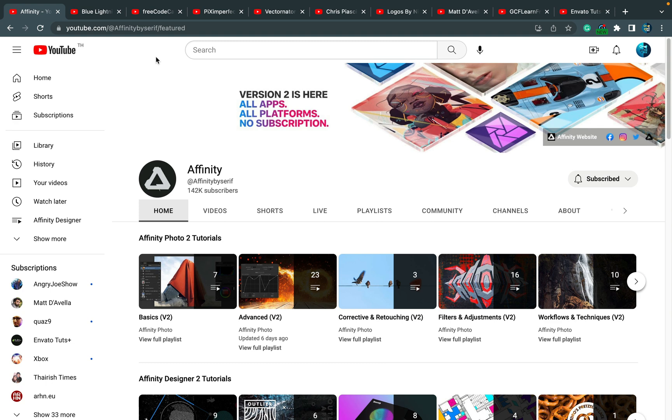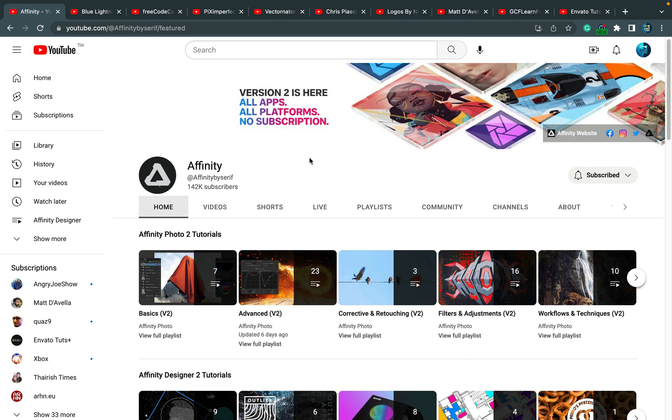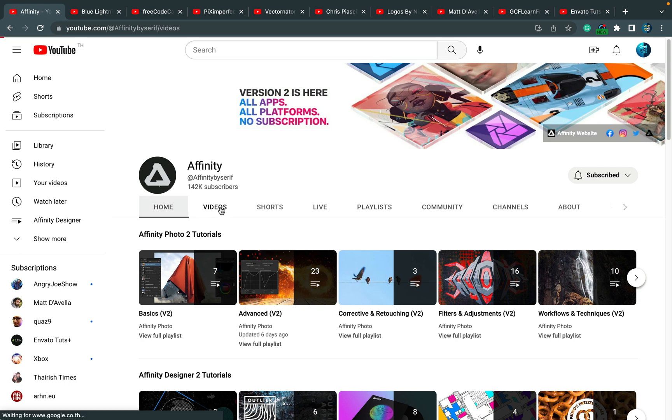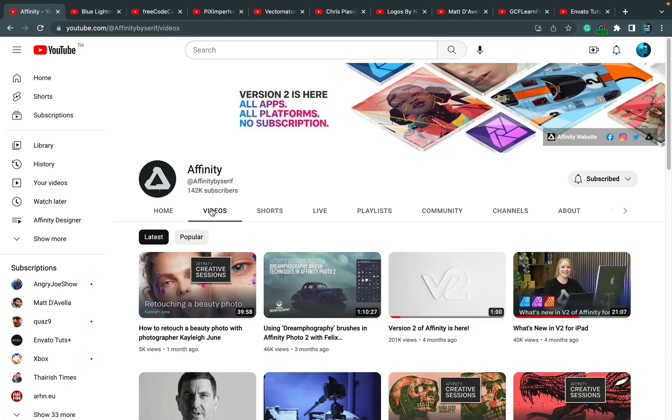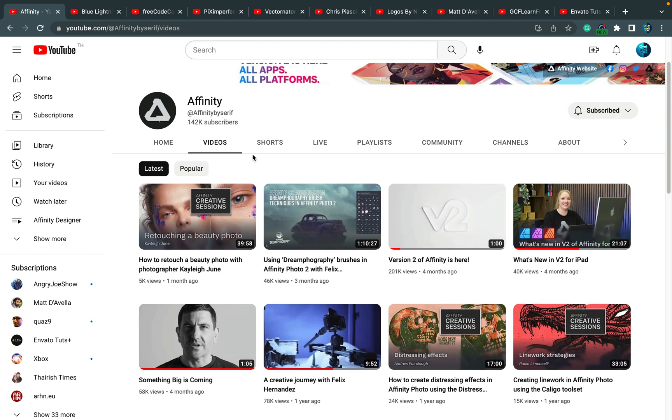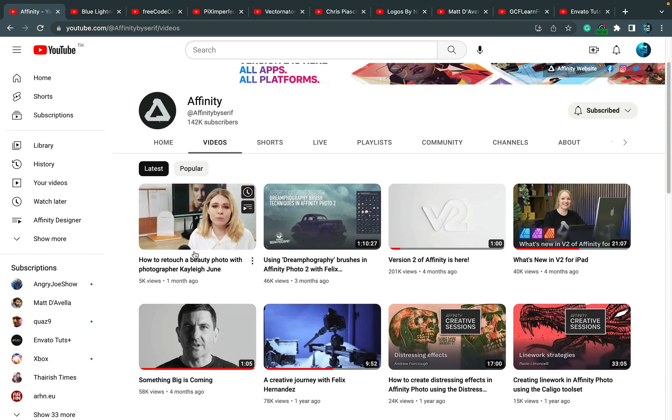Starting with the official channel for Affinity software. That's the channel from the developers, and I follow this channel mostly to get interesting updates. Every time they release a new version, there will be some kind of developer insight or little workshop from them.